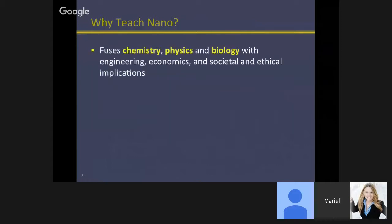The thing about nanotechnology that most of you may know is that it fuses chemistry, physics, and biology and combines it with engineering, economics, and social and ethical implications. This is one of the theories for why it took so long for nanoscience to become present in our discussions and research labs — because we tend to put these sciences into silos. In high school, students always believe that all of their classes are independent of one another. One of the strengths and beauties of nanoscience is that it combines all of these fields, making it more interesting.